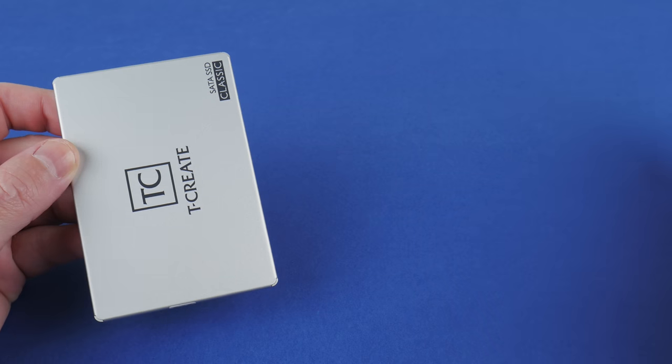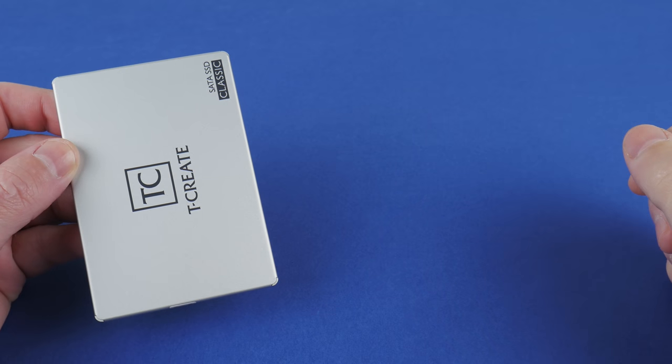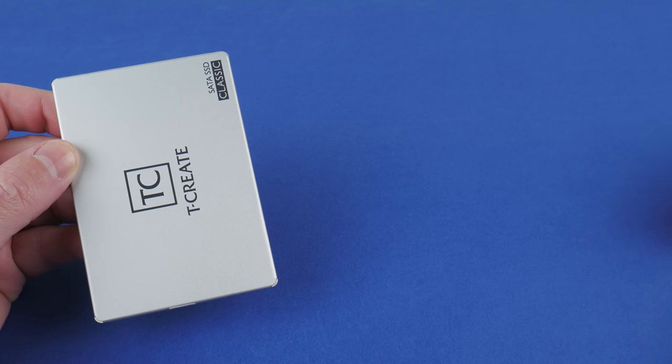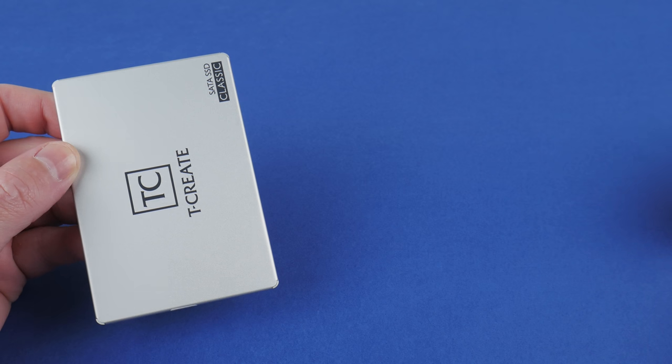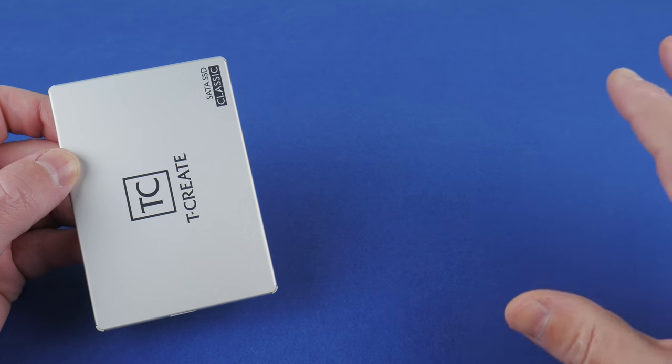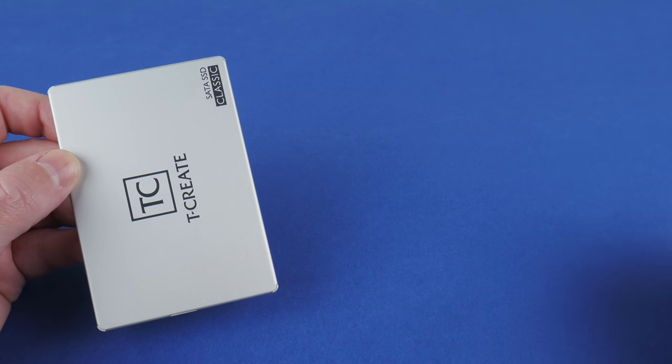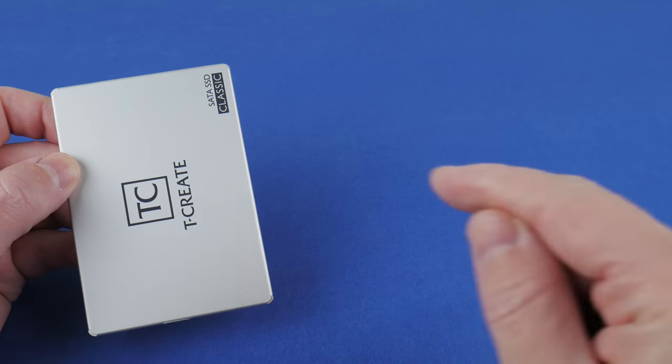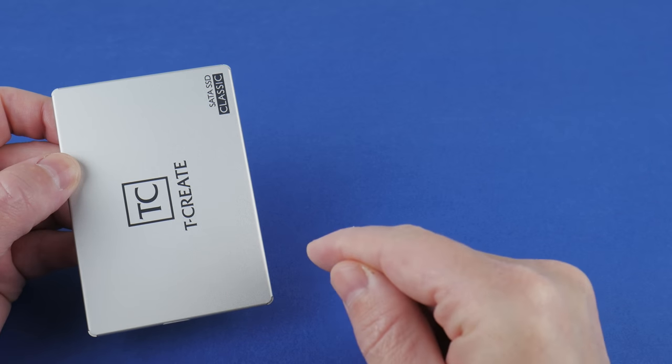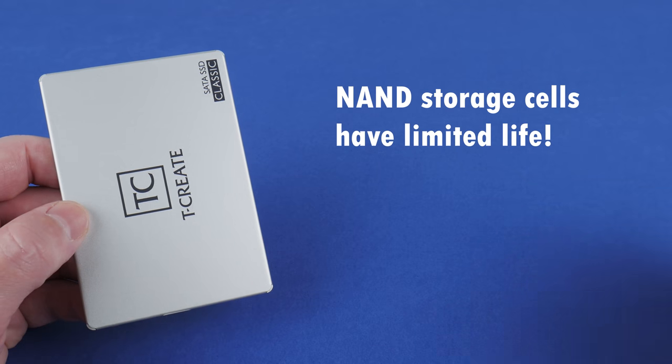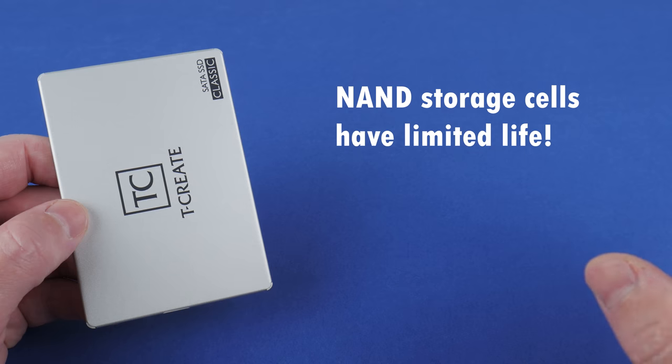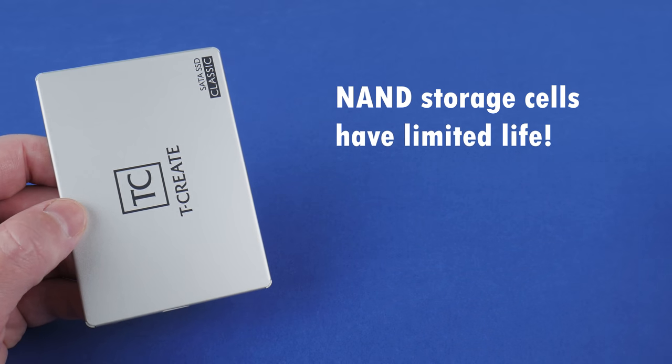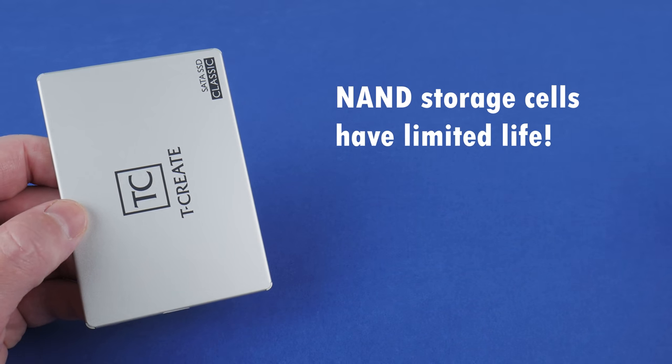Performance isn't really a concern with SSDs. They have basically instantaneous access time and also the transfer rates are really high. But SSDs are built totally different compared to a mechanical hard drive. They use NAND memory cells. Each NAND memory cell has a limited life. Every time you write to a NAND cell, its life is reduced.